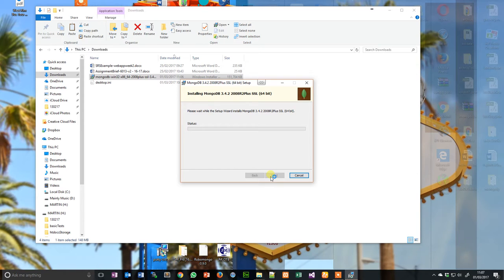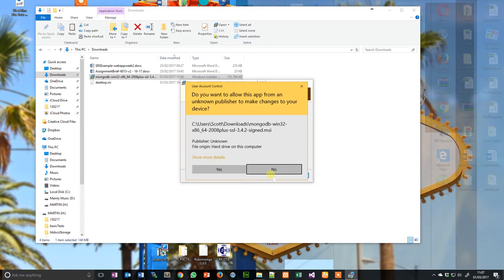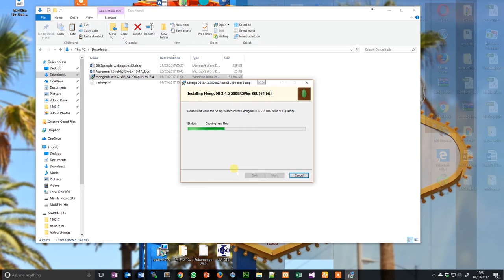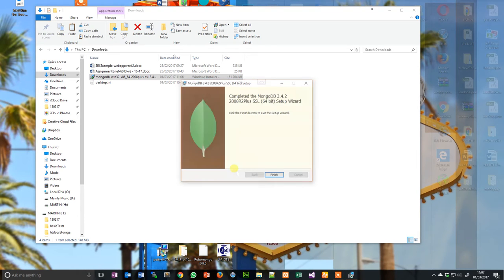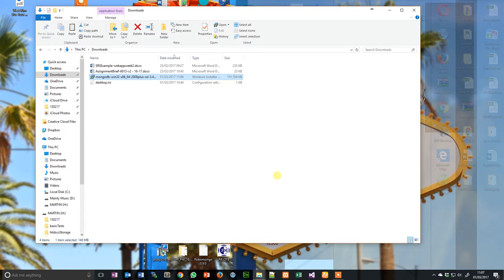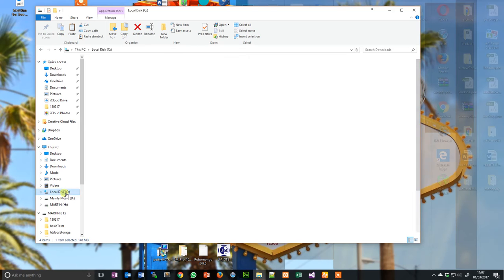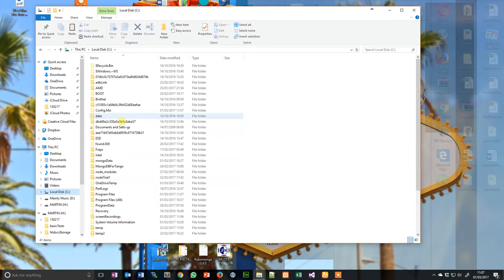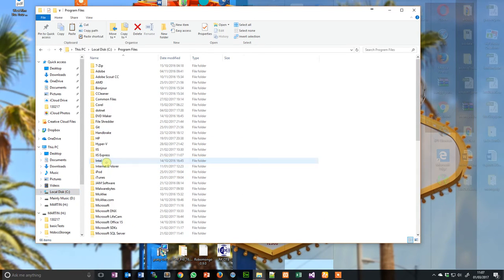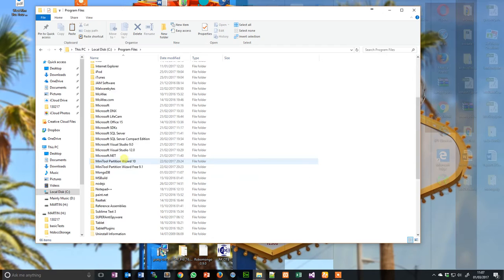And the wizard runs. Yes, I do want it to do it. And hopefully that should be it. Let's have a look, shall we? We go to local disk, program files, MongoDB.